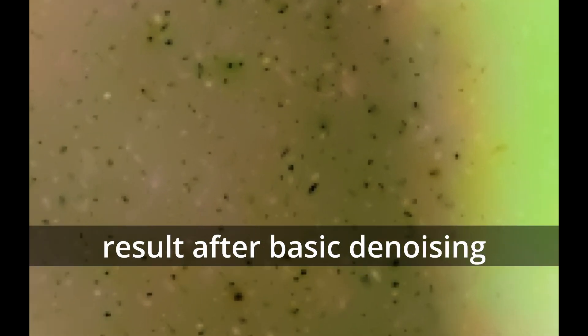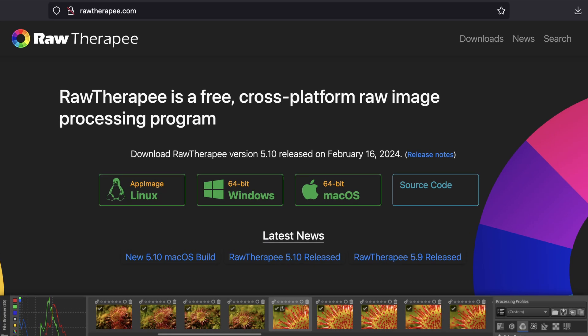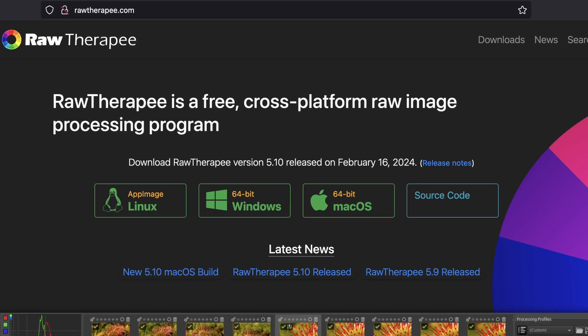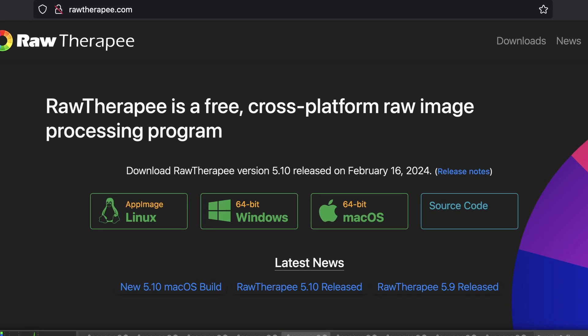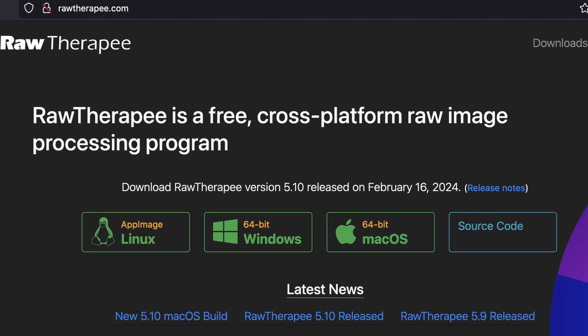Unfortunately, no combination of settings really fixes this problem. But there is a way to fix it, and that is with RawTherapee. The idea is as follows. Before we start, make sure to download RawTherapee, which is another open-source raw developer.